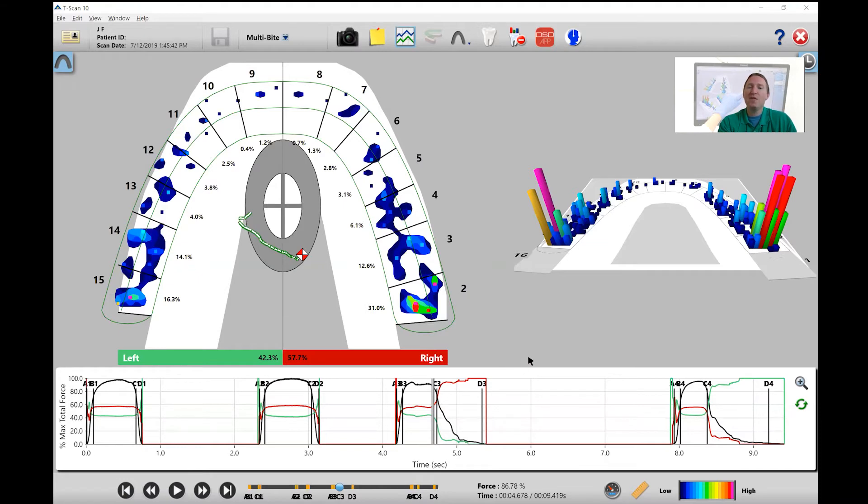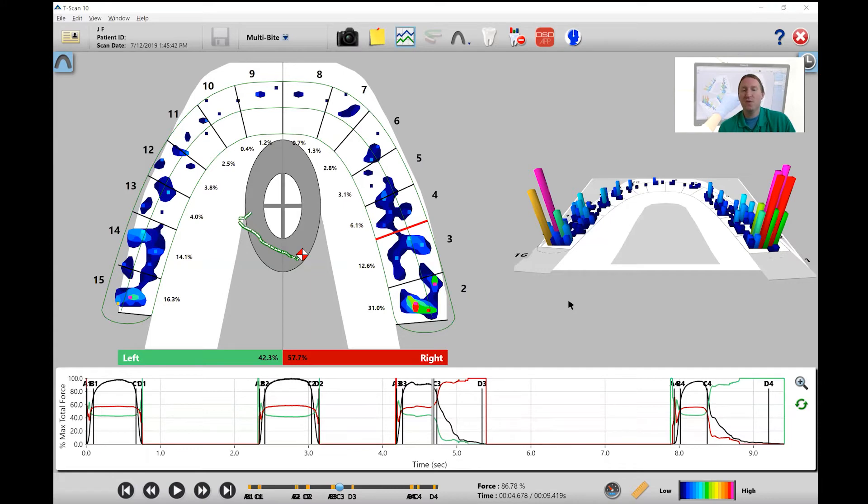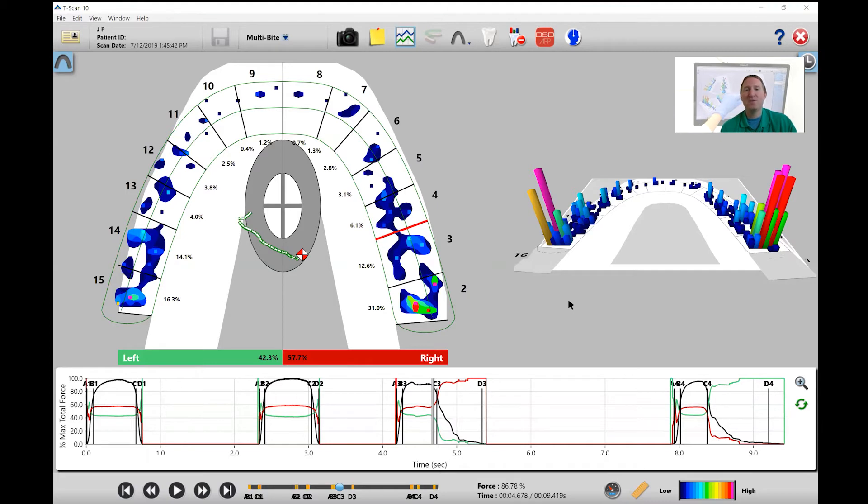The next thing I want to look at here now is the 3D and 2D view. So there's two things I look for in a 3D view. Number one, do we have anything that's in a holding pattern, meaning that contact's holding in play while everything else around it is disappearing. And number two, do we have anything that's rising in force when it should be decreasing in force.